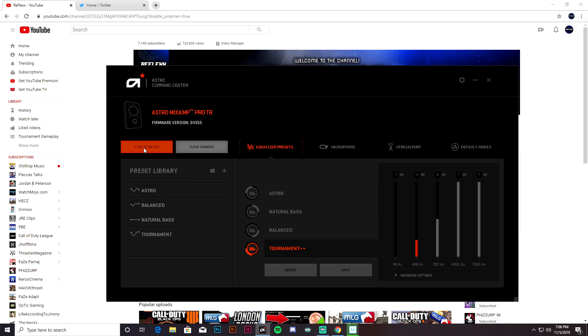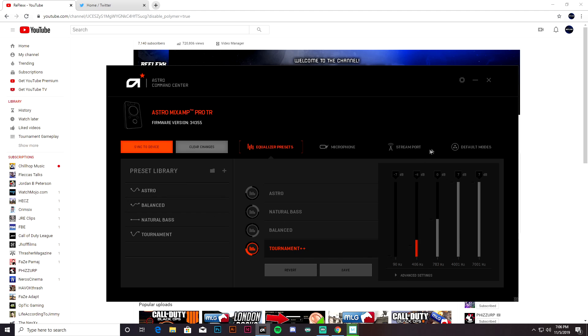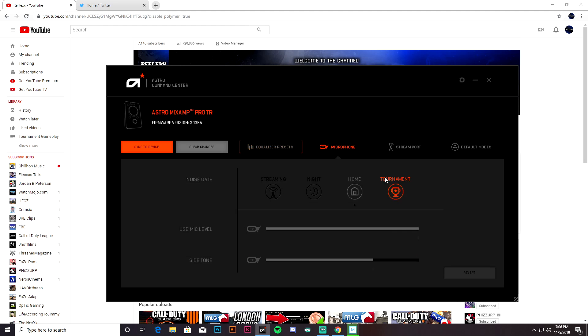And then you just click Sync to Device and then Save, and then that will save these settings into your MixAmp and then it'll sync it up. And then you can plug your USB port back into your PlayStation and go from there. You can also adjust your microphone levels.